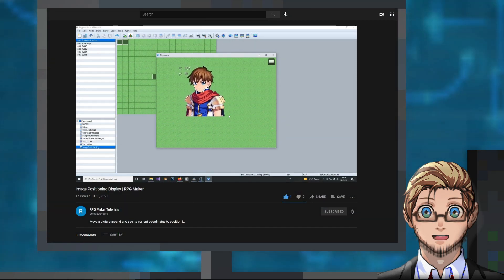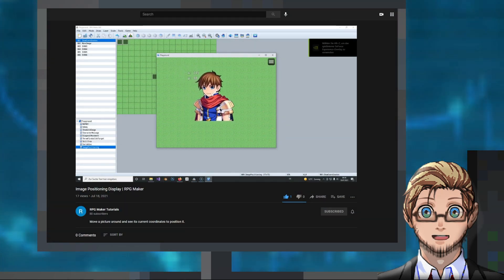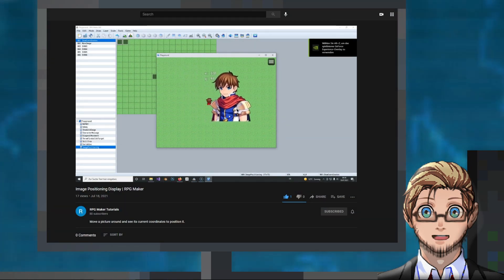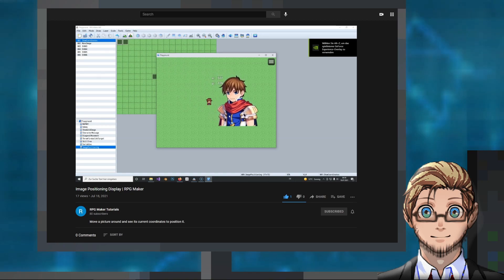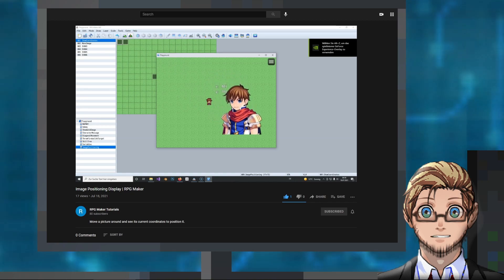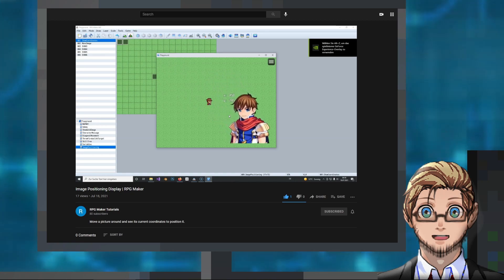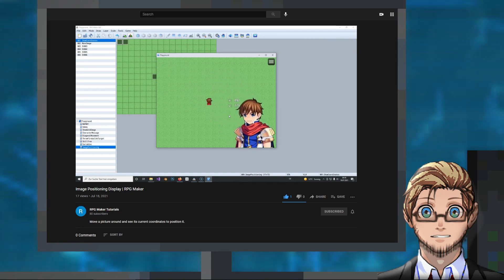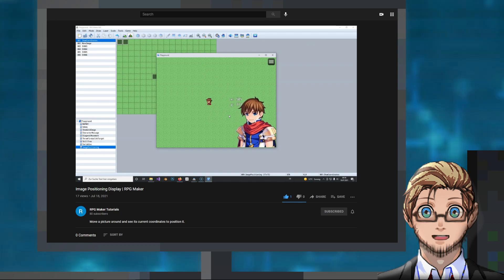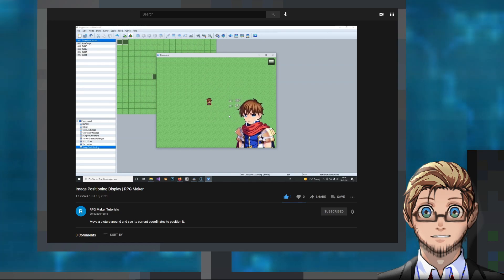And lastly, an eventing tutorial by RPG Maker Tutorials that shows how to freely move a picture during playtest and get its exact coordinates.